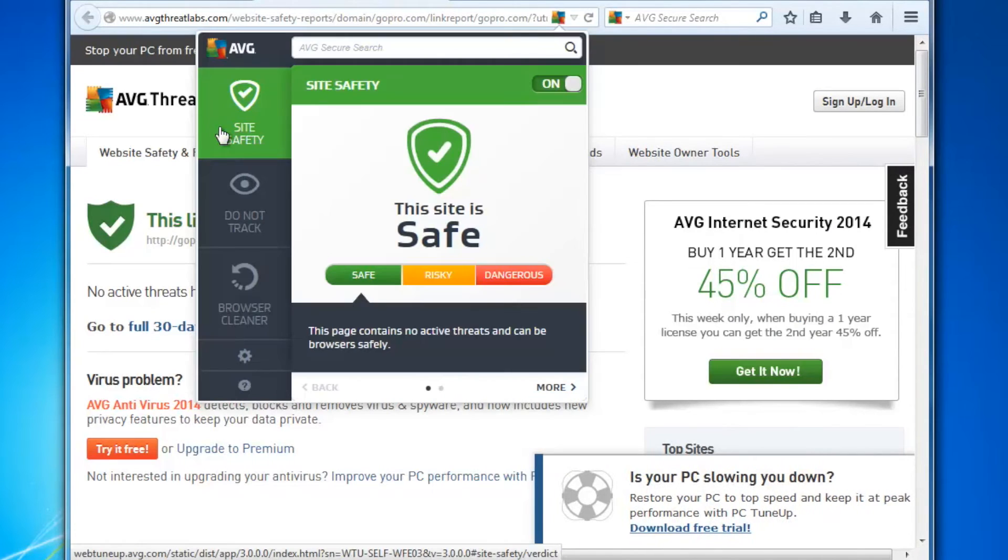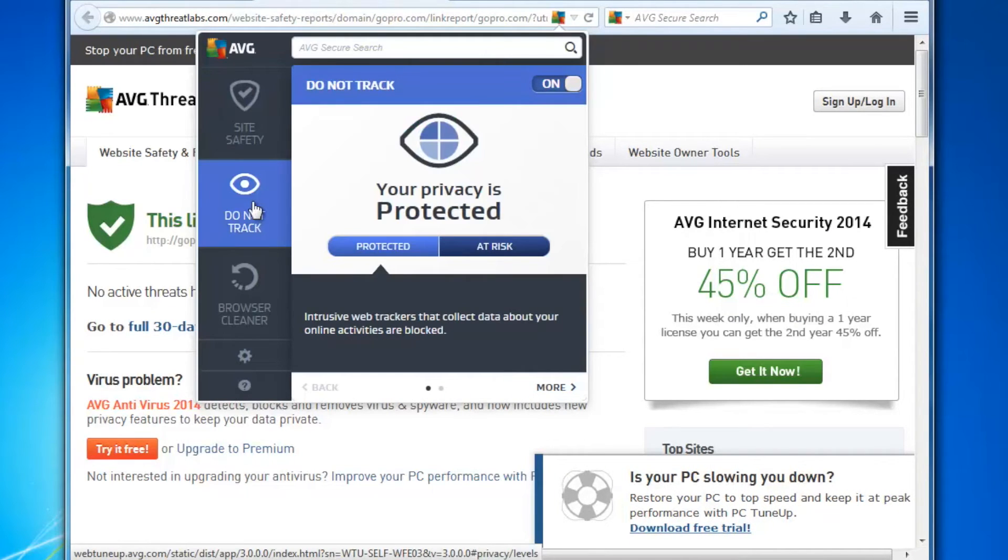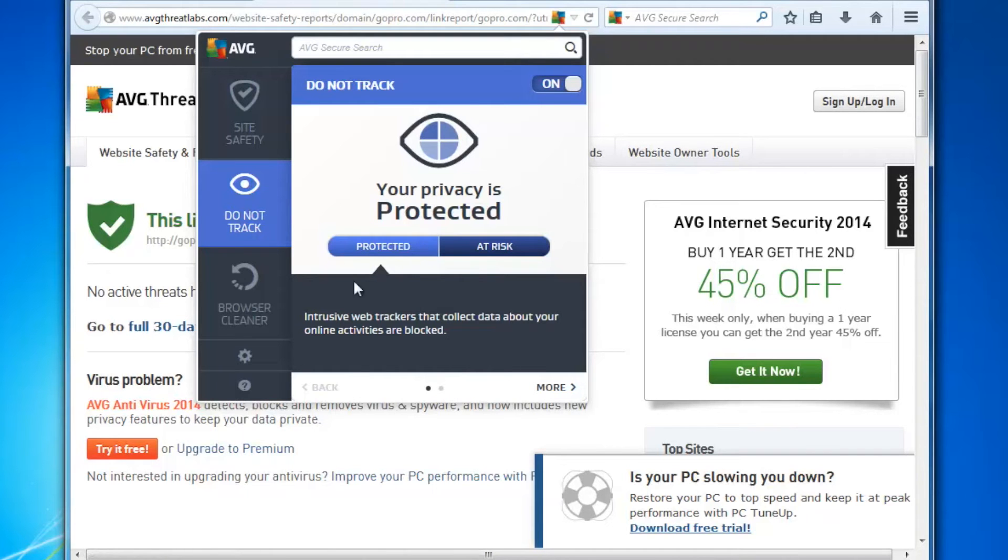The next thing I want to show you is AVG Do Not Track, which is an integral part of AVG Web TuneUp. As you can see, if I click on here, we are protected. Now what does it actually mean? Do Not Track is an initiative that means we want to control who's tracking us when we visit websites.